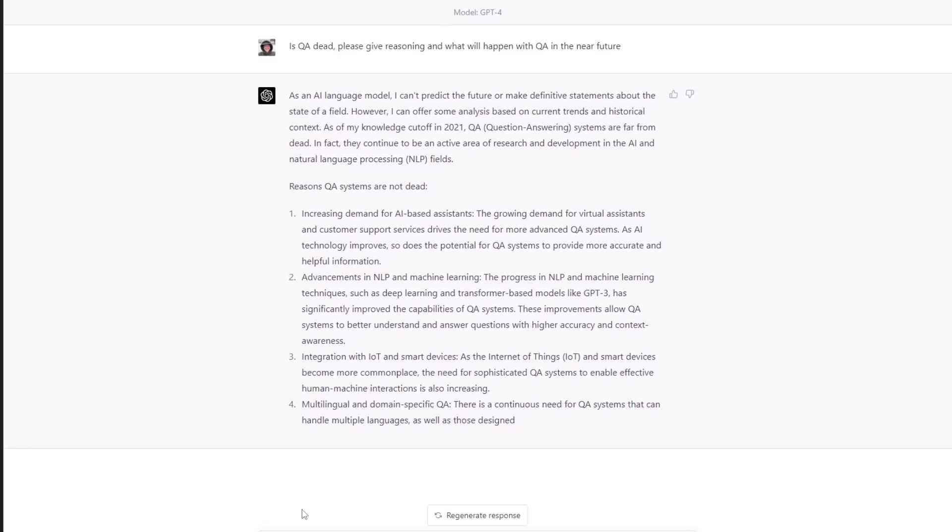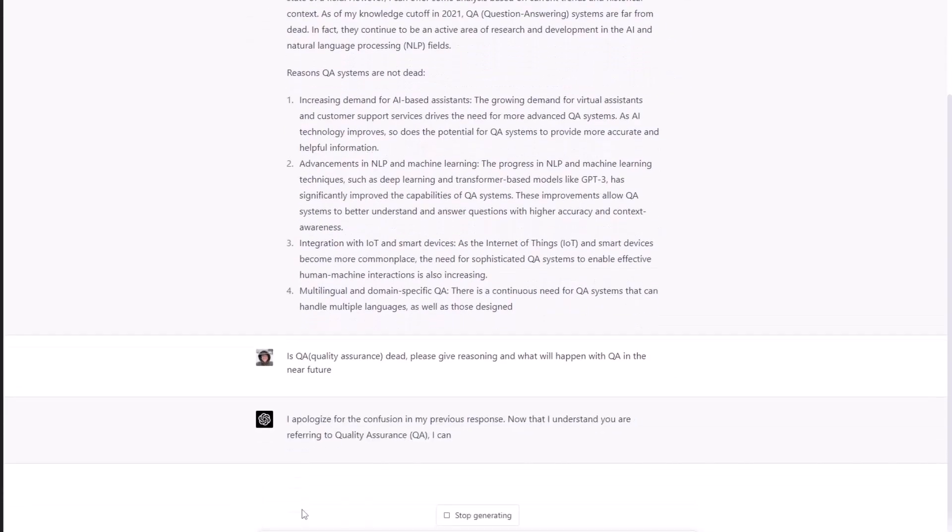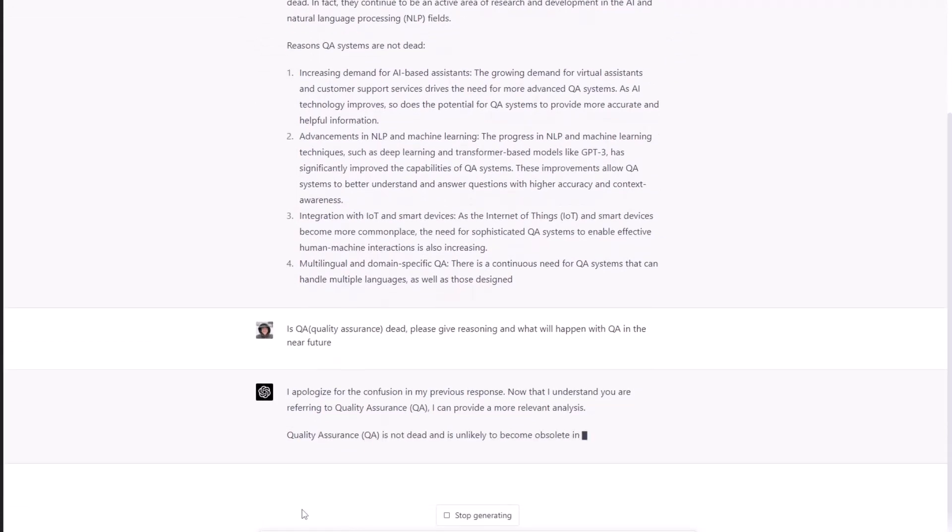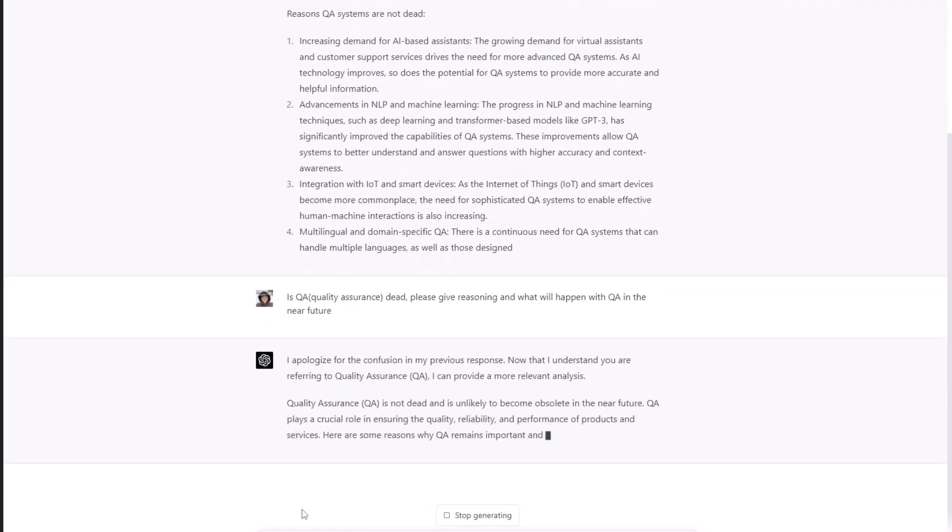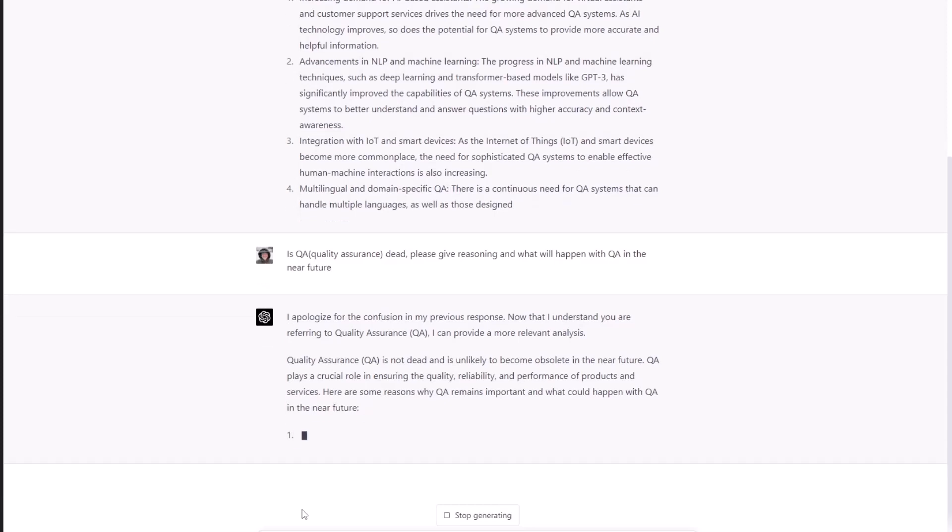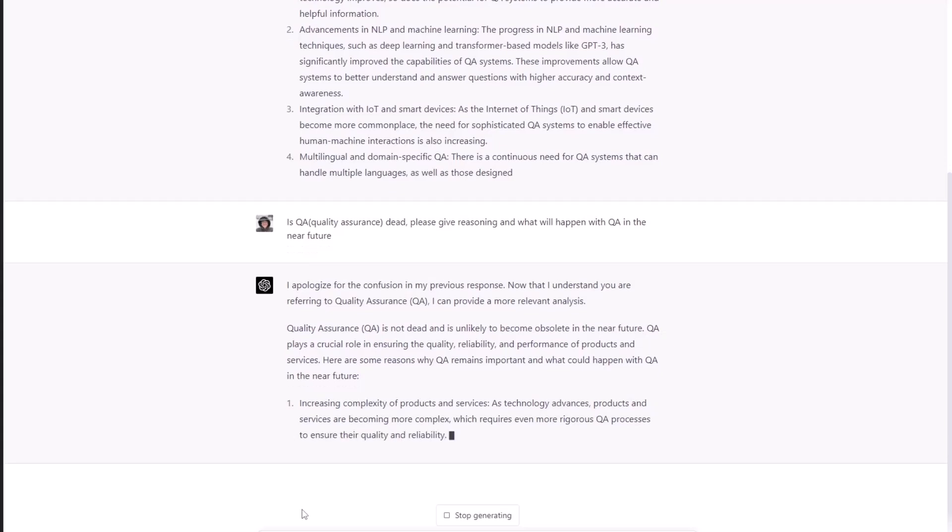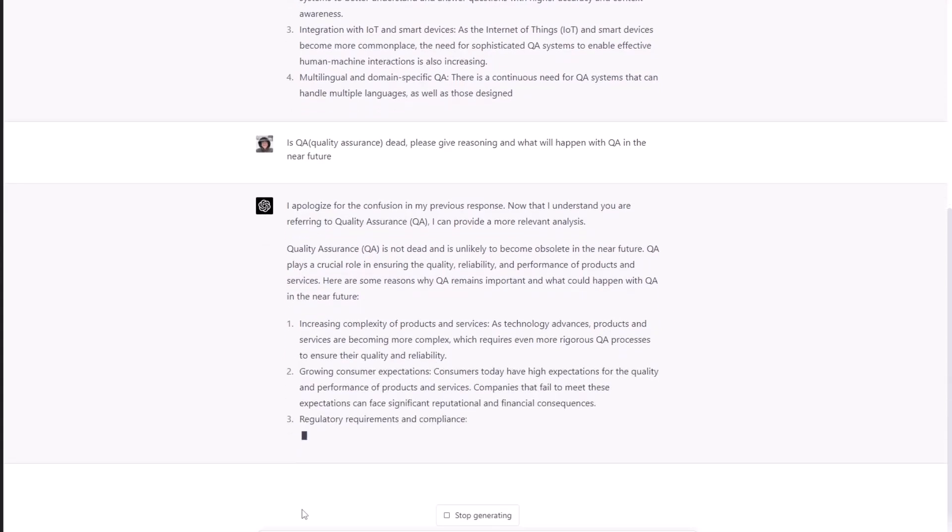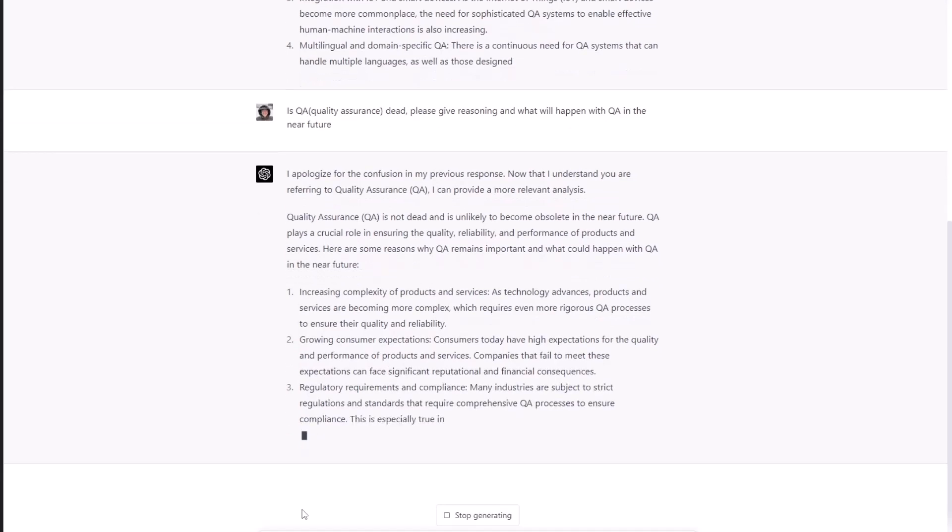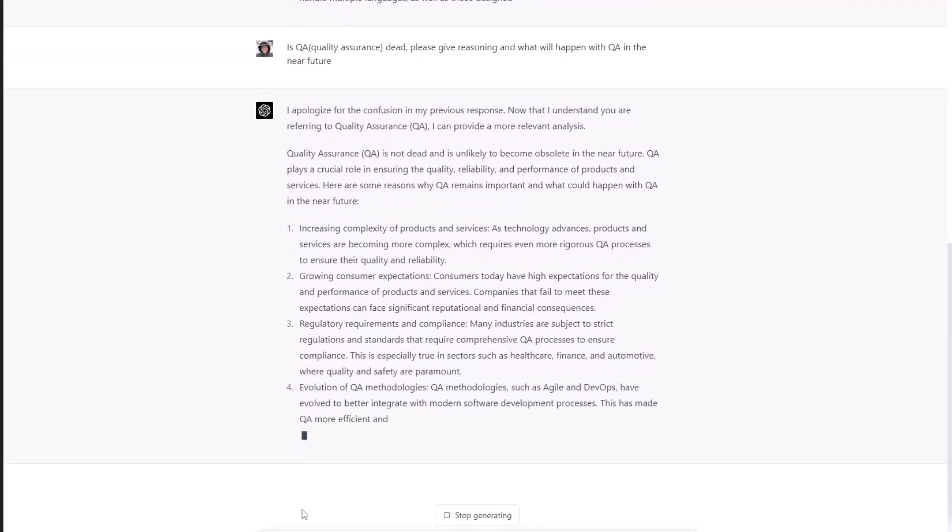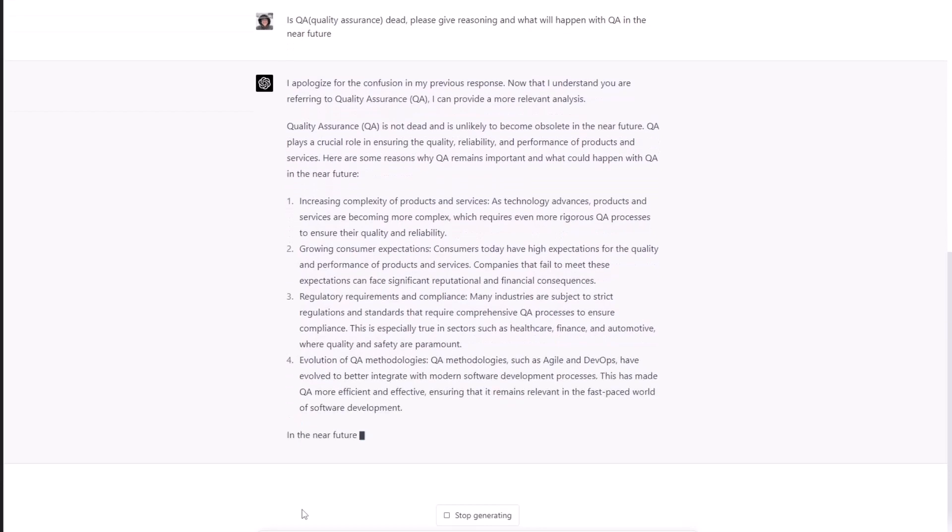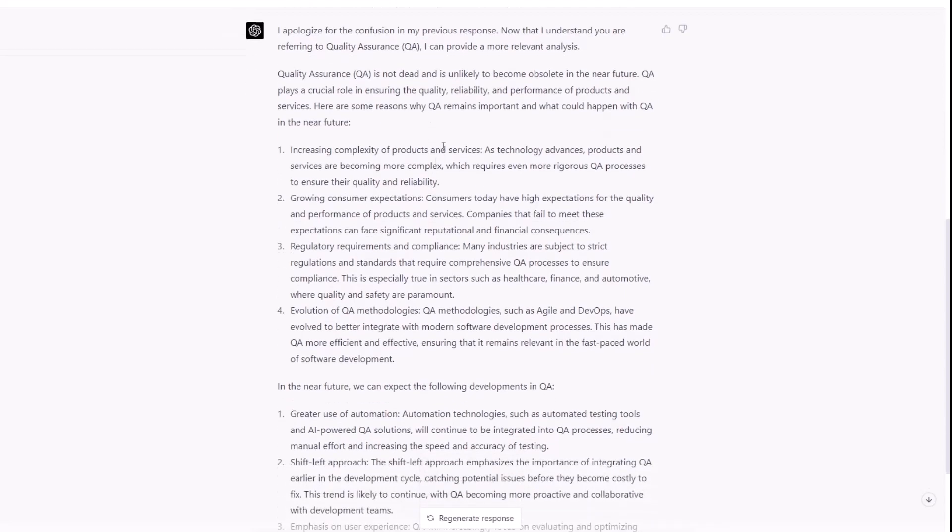Quality assurance. Okay. Okay, we got it. I apologize for the confusion in my previous response. Now that I understand you are referring to quality assurance, I can provide a more relevant analysis. All right. You can see ChatGPT-4 is not perfect. And that's why you will need prompt engineers for like any AI that's going to be there for development or testing. Okay, here we go. So, quality assurance QA is not dead and unlikely to become obsolete in the near future. QA plays a crucial role in ensuring the quality, reliability, and performance of products and services. Here are some reasons why QA remains important and what could happen with QA in the near future.